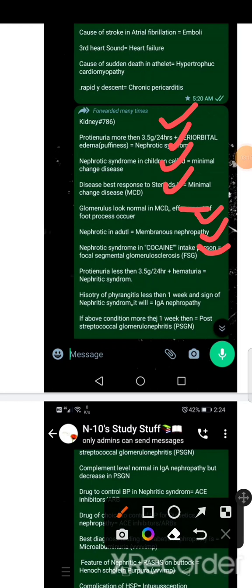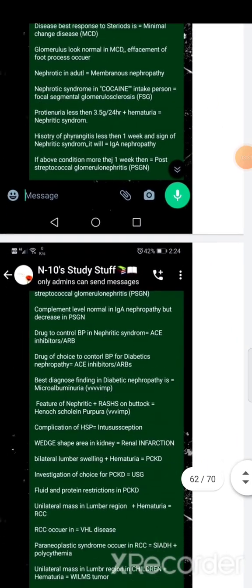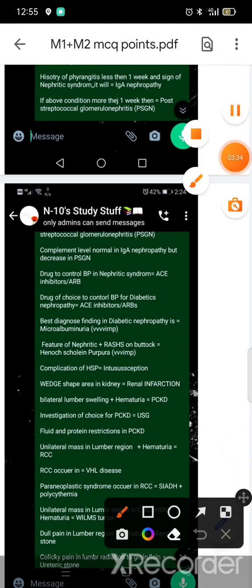If the protein is less than 3.5 or hematuria, it's like nephritic. If the nephritic syndrome is less than one week after infection, then IgA nephropathy is more than one week. The complement level: IgA nephropathy is normal, but it's also decreased in post-streptococcal glomerulonephritis.